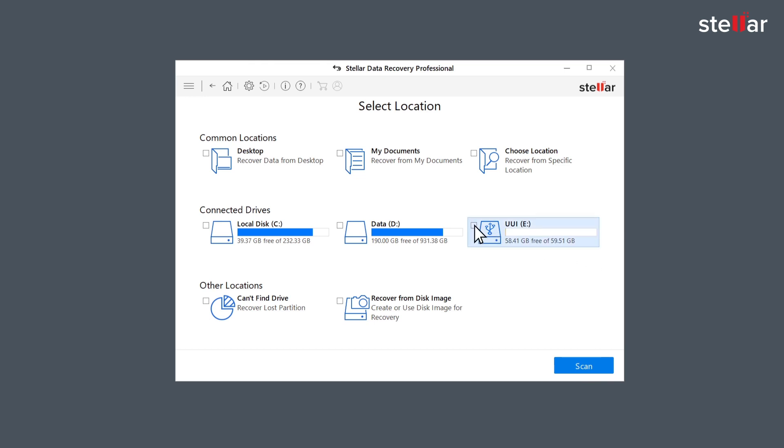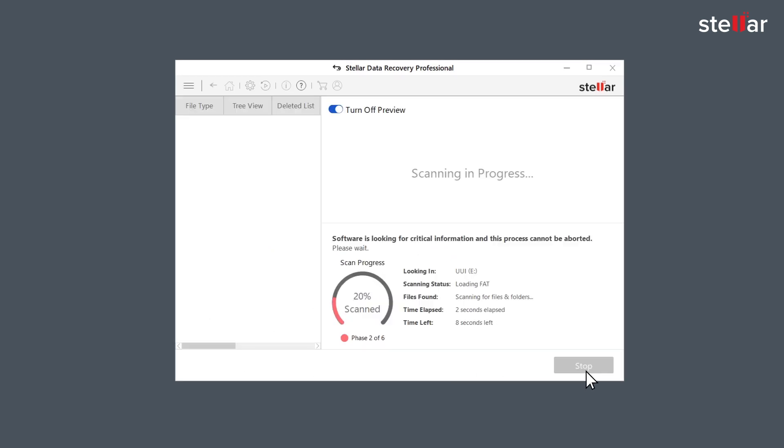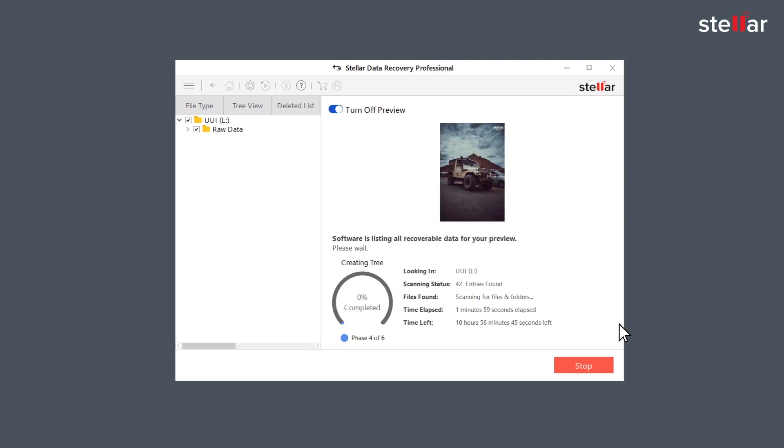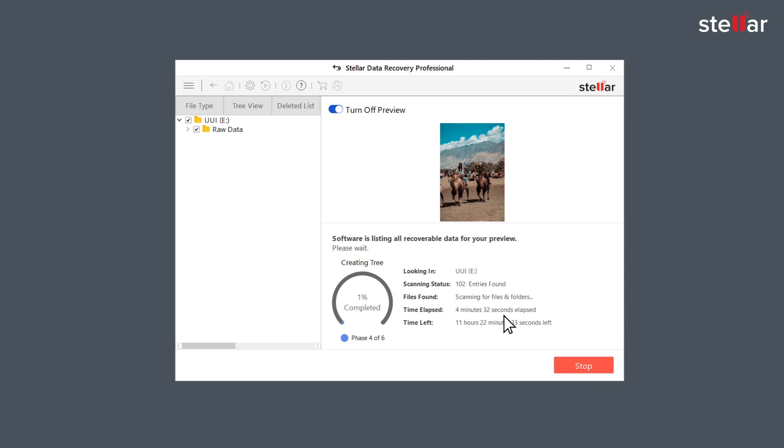Select the drive you want to recover your deleted data from and turn on the deep scan. The software scans your selected hard drive and brings preview of the recoverable files. You can easily monitor the scan progress with the provided time elapsed and time left information.